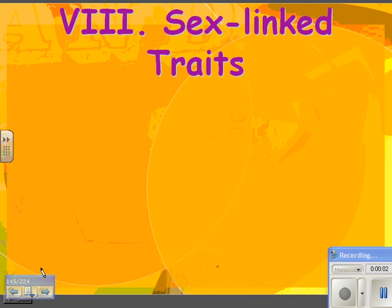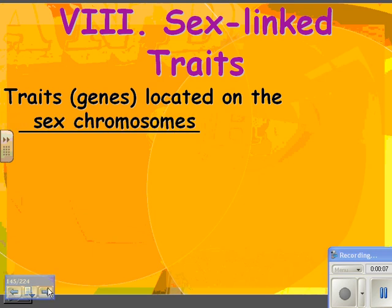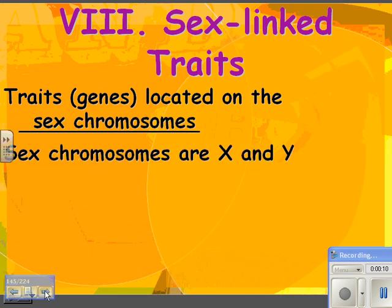We're going to look at sex-linked traits next. These are traits, or genes, that are located on the sex chromosome — so either the X or the Y chromosome. The sex chromosomes are X and Y, as opposed to the autosomes, which are pair number 1, pair number 2, all the way to pair number 22.